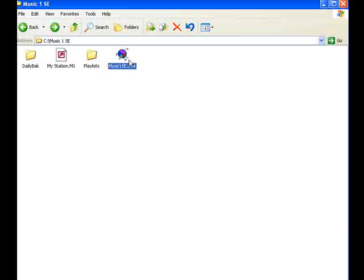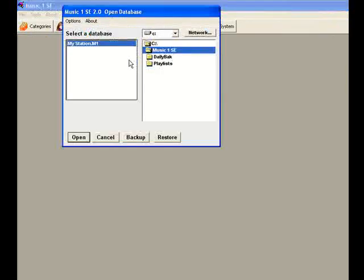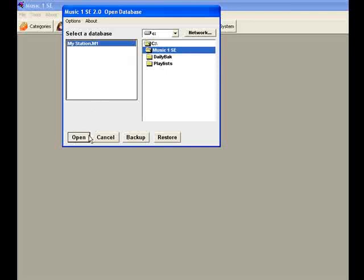There are two versions of MusicOne that work with the Live 365 Locker webcasting system. There's a custom edition of version 6, our professional level scheduler, and MusicOne SE, the low-cost special edition for webcasters.